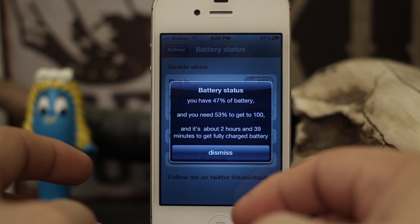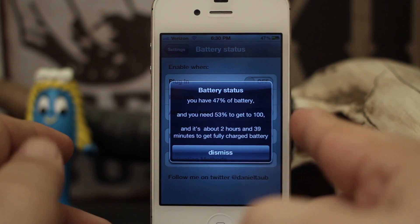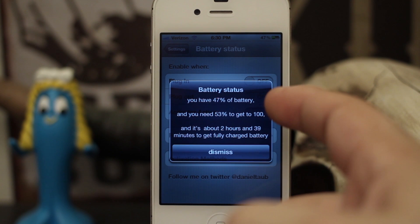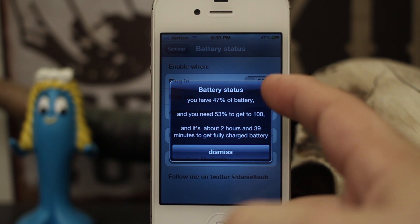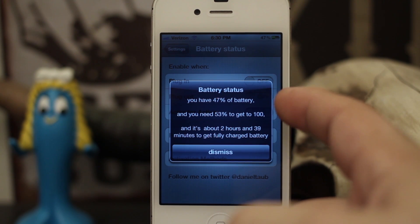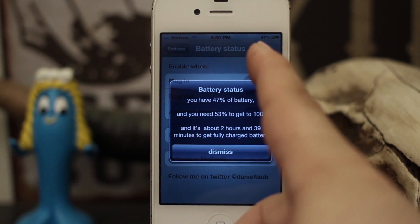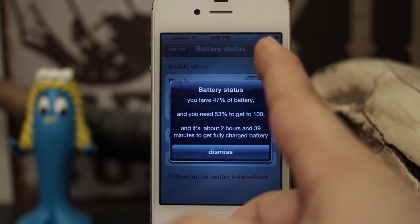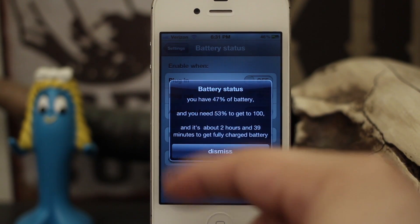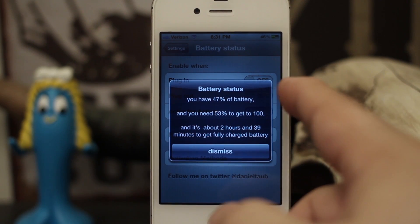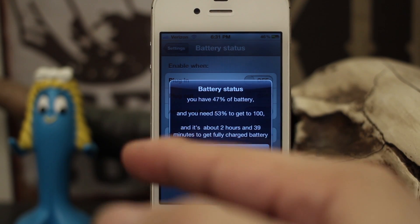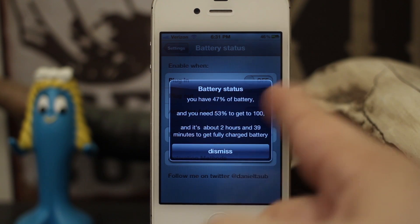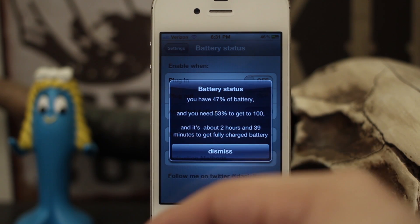So as you saw, this gives us some pretty useful information. We have 47% of our battery — which yes, you could see up in the corner, but not every iOS device has that functionality. We need 53% to get to 100 and we have about 2 hours and 39 minutes until this battery is fully charged.